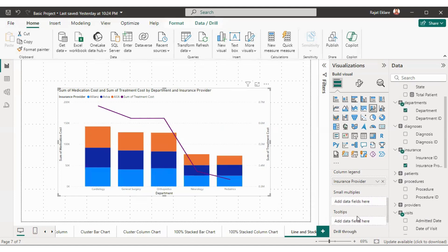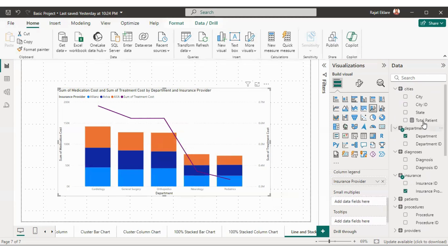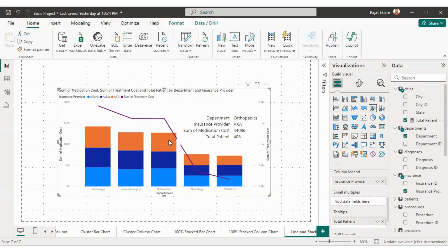After small multiples, we have the tooltip option. If you take your cursor on the visual, right now it is showing department is orthopedics, insurance provider is AXA, and the total medication cost is 44,086. If you want to show more information, just drag a field into tooltips. For example, let's drag total patient into the tooltip — it will now also show total patients, which is 408.